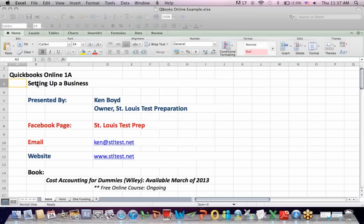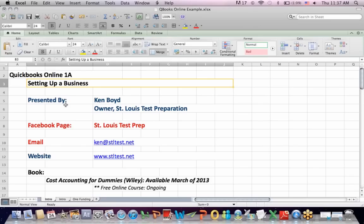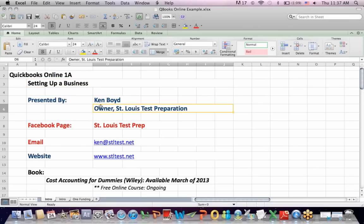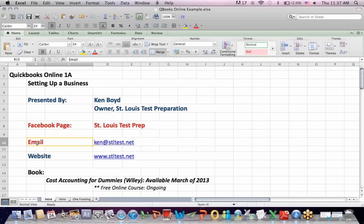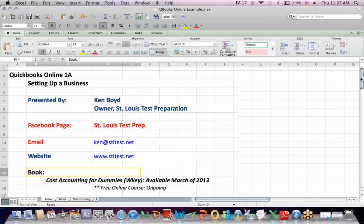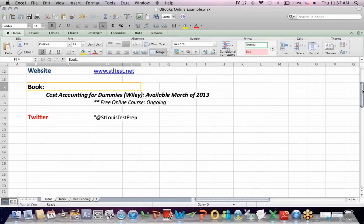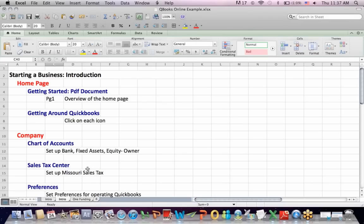QuickBooks Online 1A: setting up a business. This is Ken Boyd, the owner of St. Louis Test Preparation. Here's our Facebook page, the email, the website, and the book — Cost Accounting for Dummies — that I'm teaching online every week, and the Twitter account.